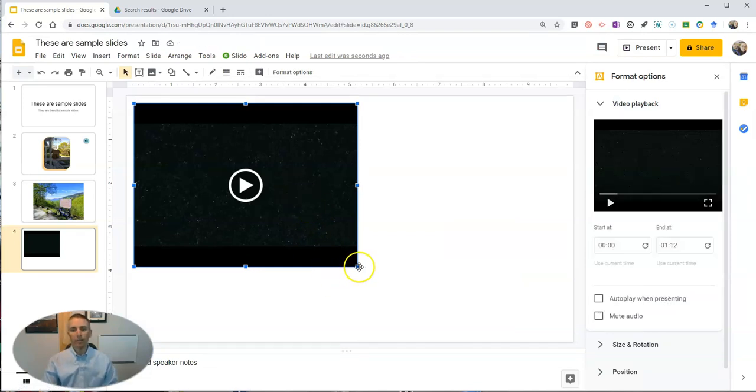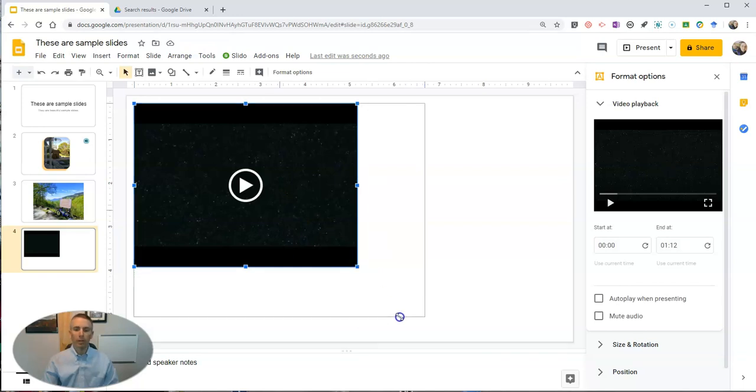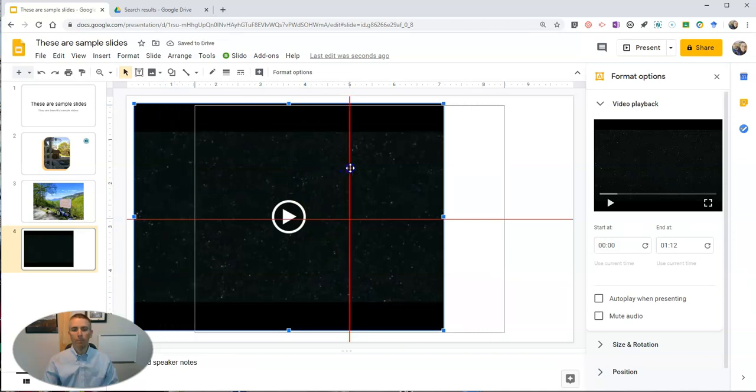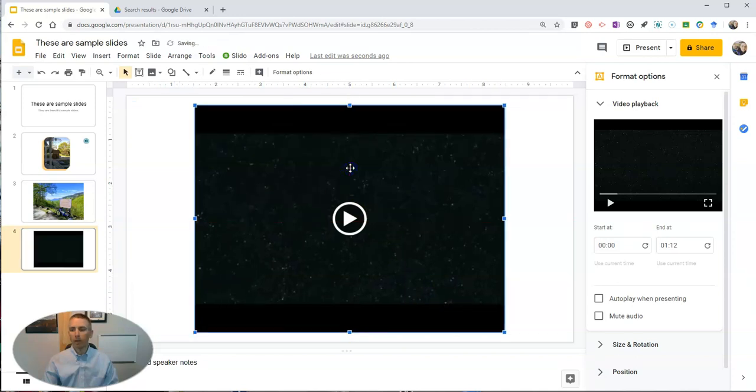If I use this one about emailing your teacher, and now once that video is in the slide we have some more options. First of all, we can click and drag to resize it and put it in a different spot on the screen.